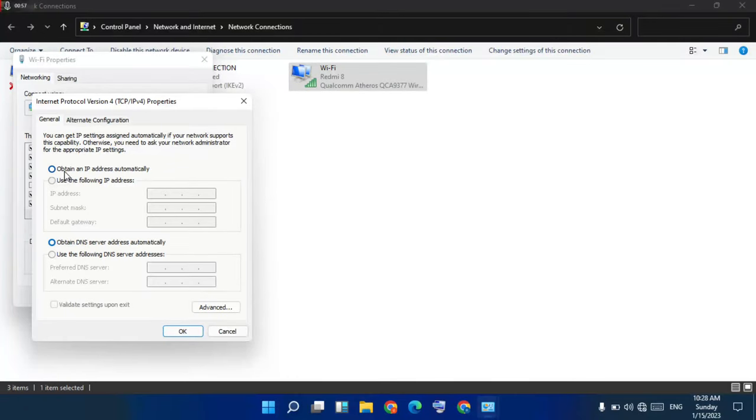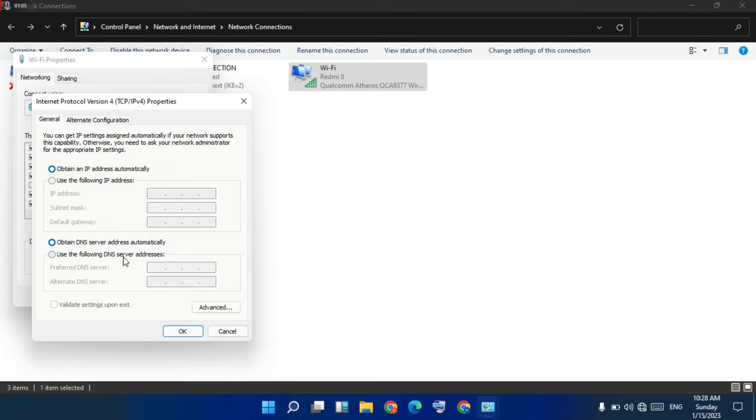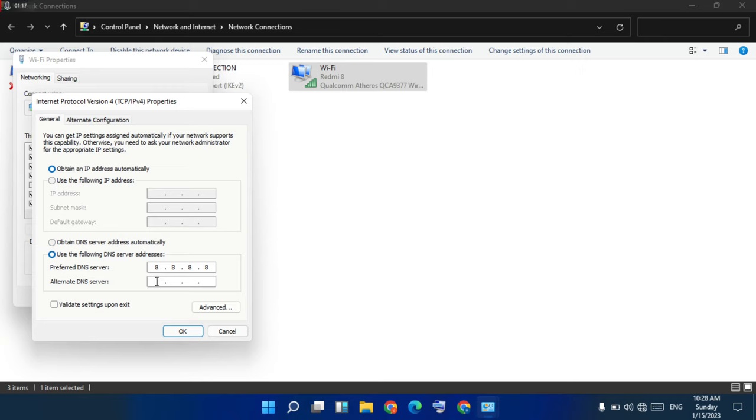Next, select 'Obtain an IP address automatically.' Then select 'Use the following DNS server address.' Enter 8.8.8.8 in the first box and 8.8.4.4 in the next box.